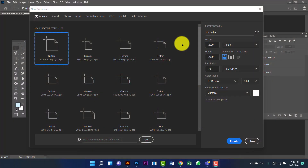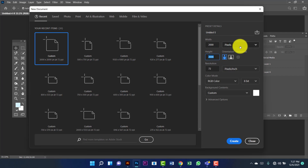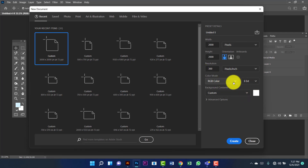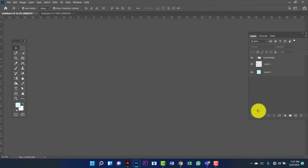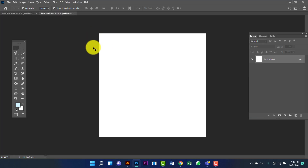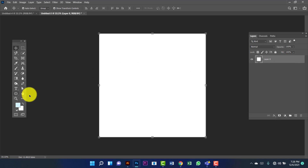Hi everyone, welcome to my channel. Today I am going to show you how to design social media in Photoshop. First we will create a document 2000 by 2000, with measurement in pixels, resolution will be 300, and we will use RGB color. Now I will create a rectangle.